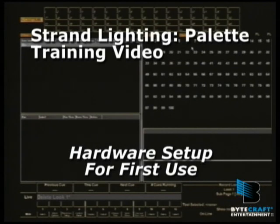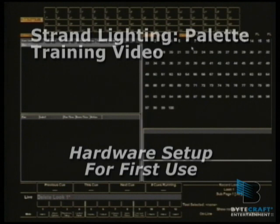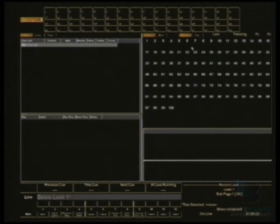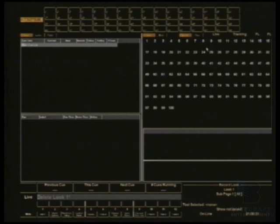When you first boot up your console for the first time, you've taken it out of the box, this lovely shiny new thing, and you need to start getting it ready for your venue. There's a couple of things that you should probably set up that will define how it's used from that day forward.